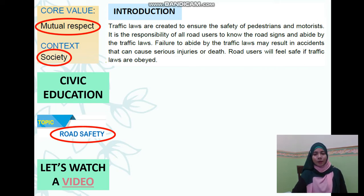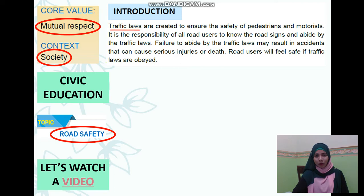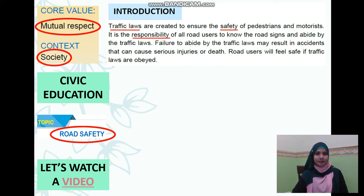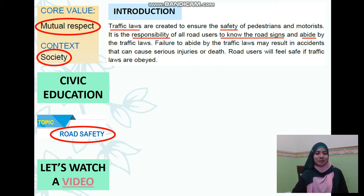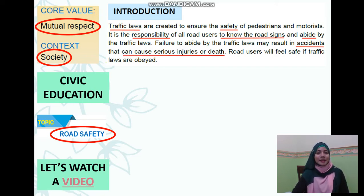Road users will feel safe if traffic laws are obeyed. The focus for today is traffic laws to ensure safety, and it is our responsibility to know the road signs and to abide by the traffic laws, because we want to prevent accidents which can cause serious injuries or death.